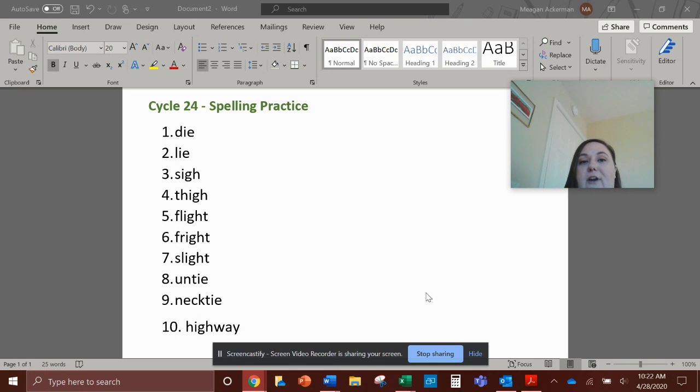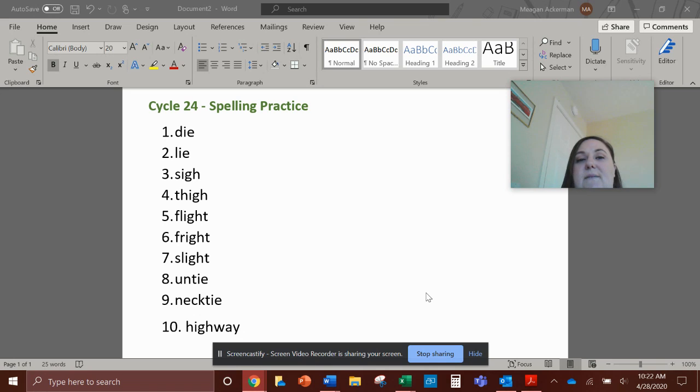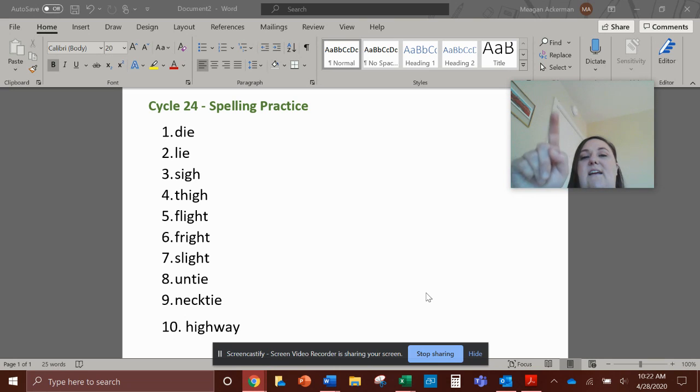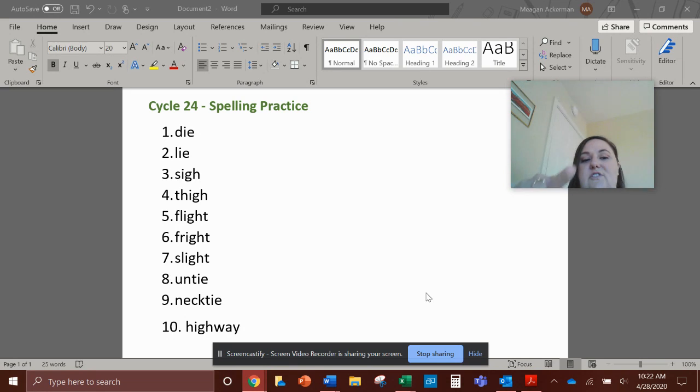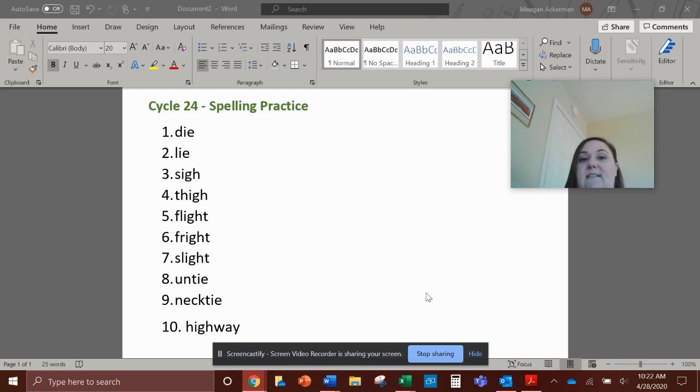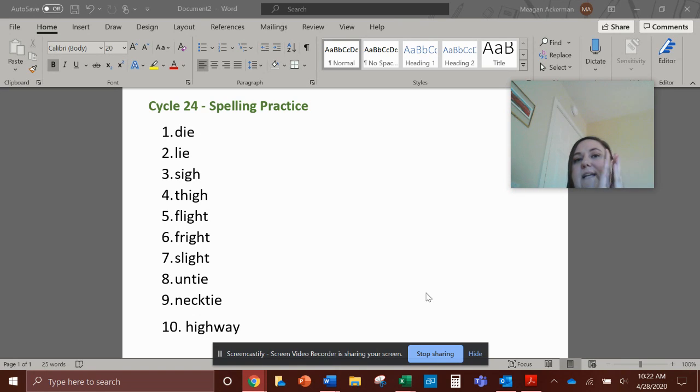Number seven, slight. S-L-I-G-H-T, slight. Number eight, untie. So this is like a compound word.